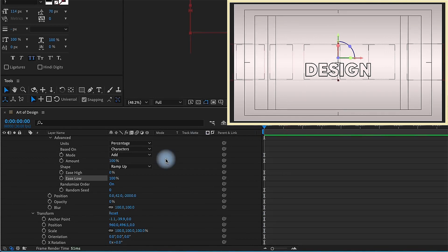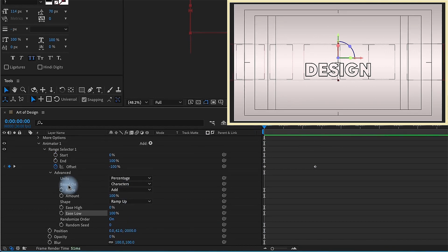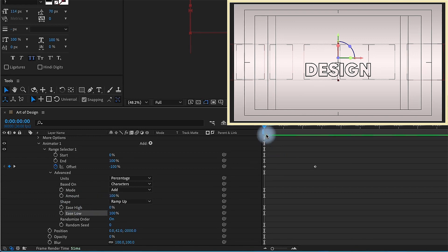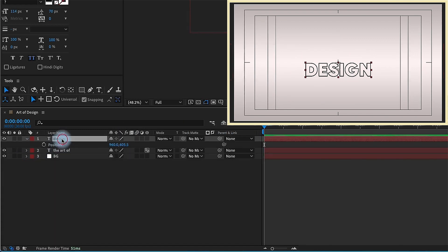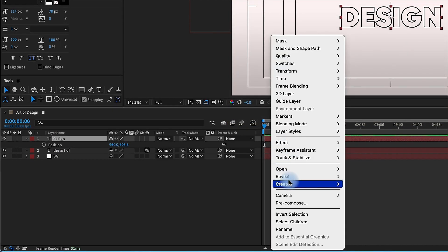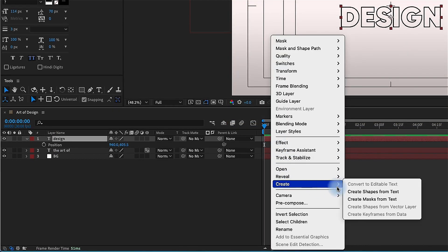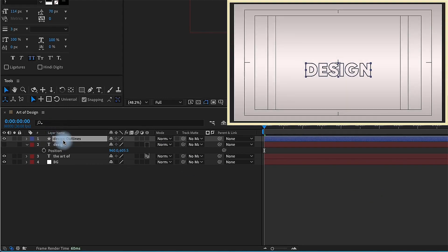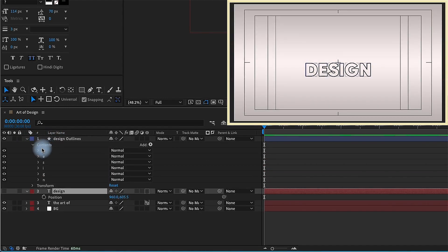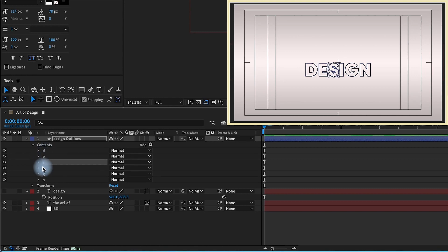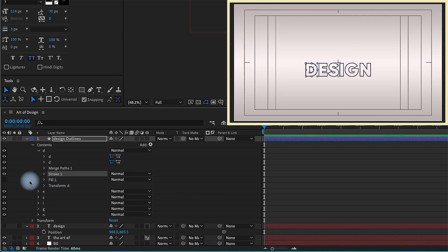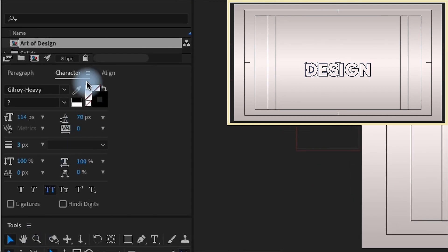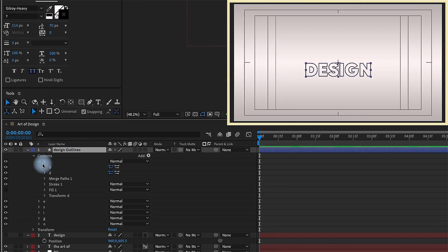That's going to be the animation for the art of. So now for design, I want to do something a little bit different. So if you right click on this layer, create, and then create shapes from text. So now this is going to create a shape layer. If you open up this shape layer, go into contents, you'll see that every letter gets its own group and it's in order for you. If you open up those groups, you can see we have a stroke and we have an option for fill, but it's been disabled. And that's because we did not have our fill enabled from the character control panel.